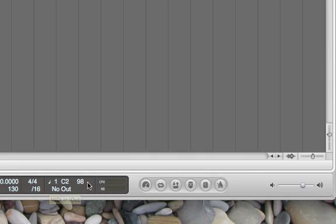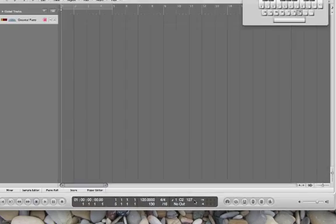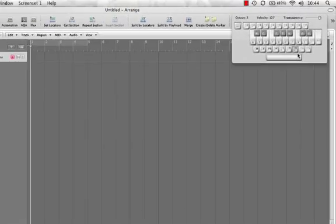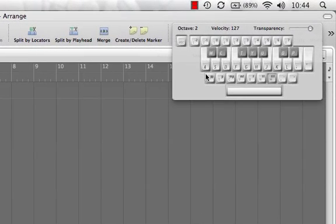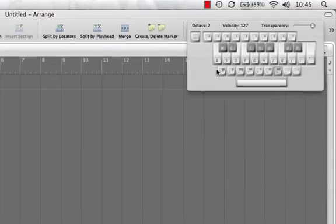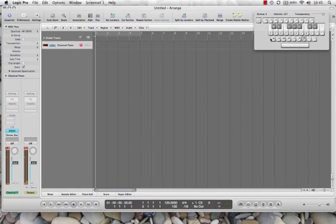So just important to kind of note as you're inputting the notes. See I'm changing, up here I'm changing my dynamic level from Piano Piano, Piano, Mezzo Piano, Mezzo Forte, Forte, Double Forte, Triple Forte, Holy Cow. So kind of cool there.